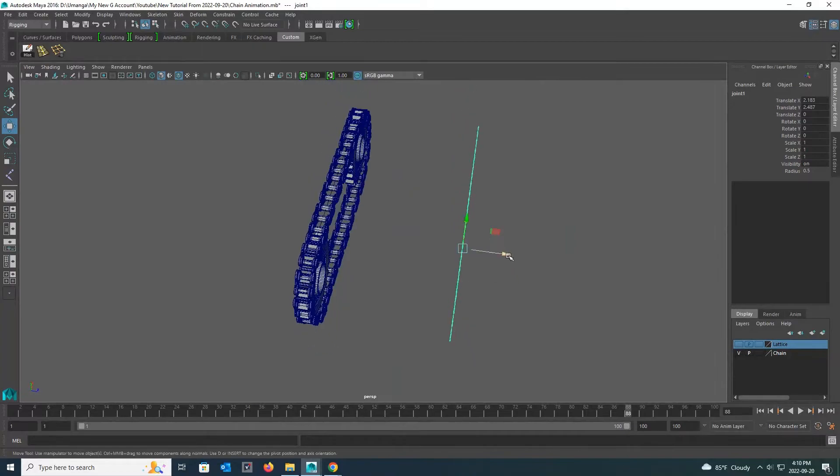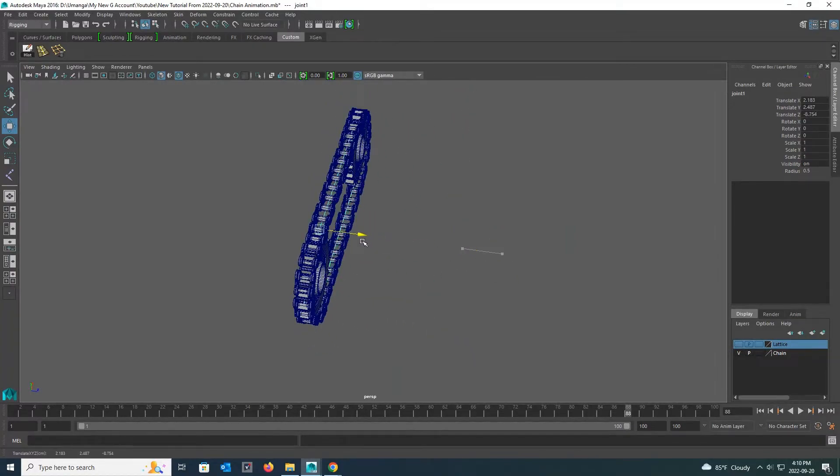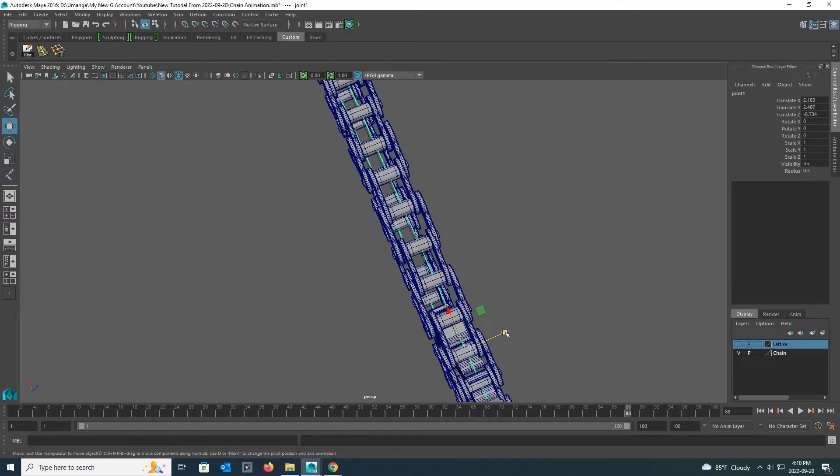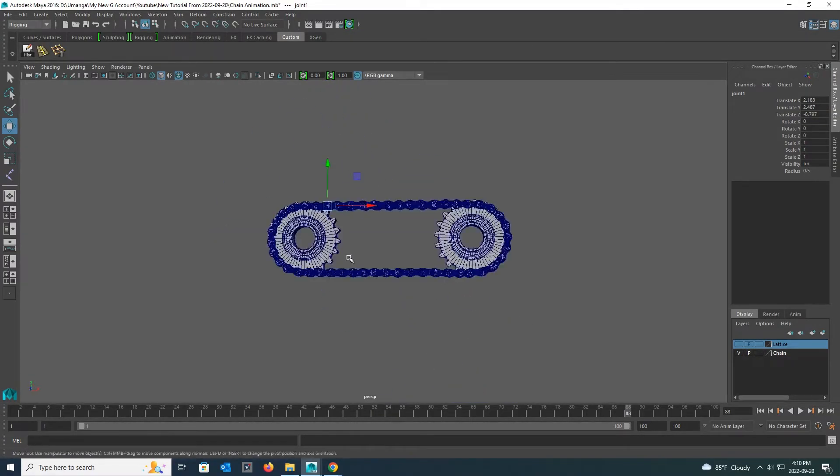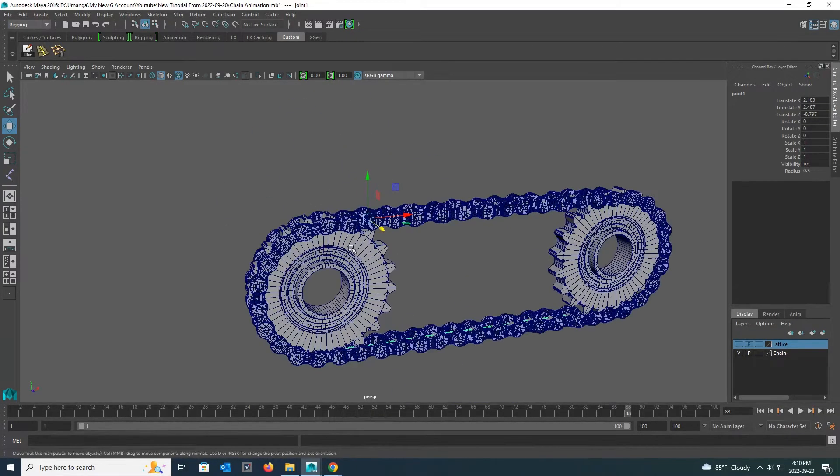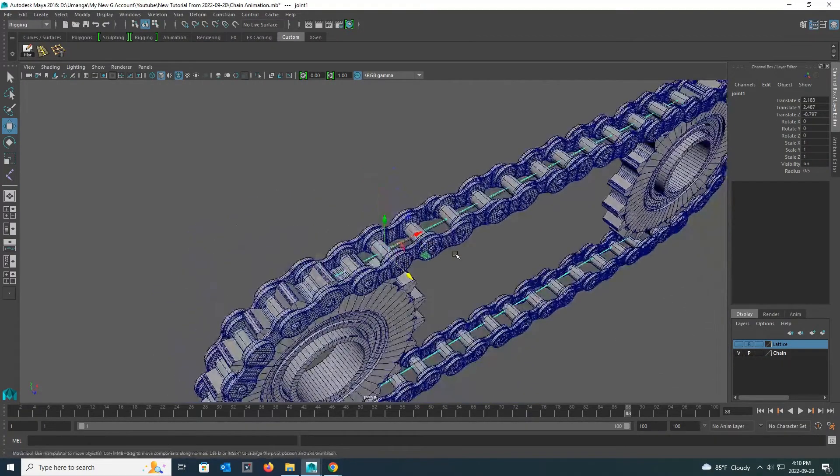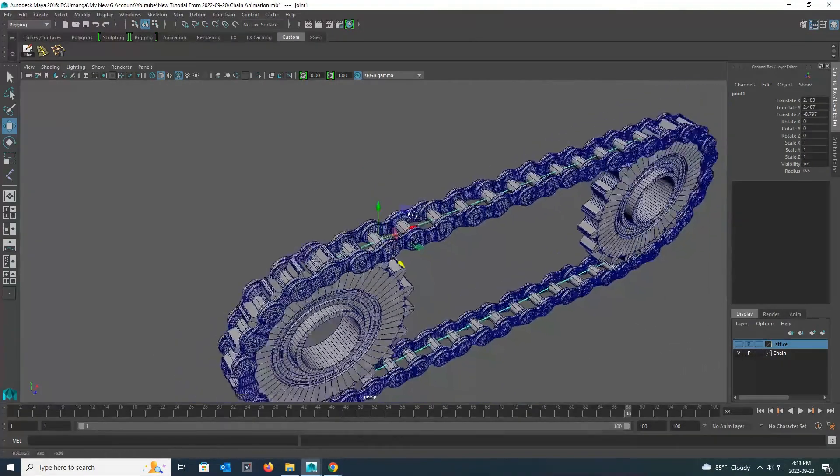Now move your joints in the middle of the chain as you did before. Now I am going to parent each of these chain links to the corresponding joint.